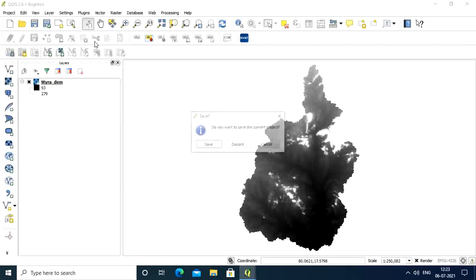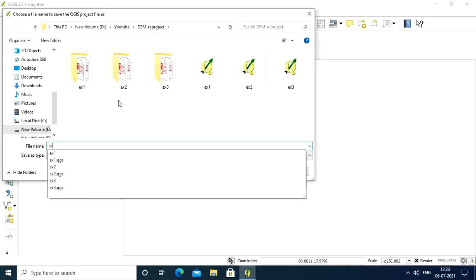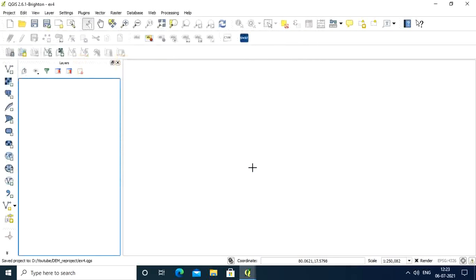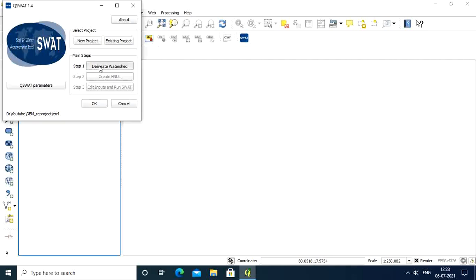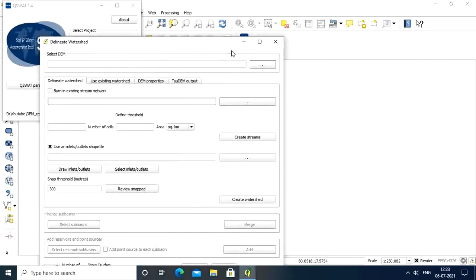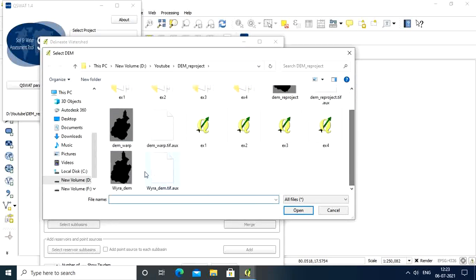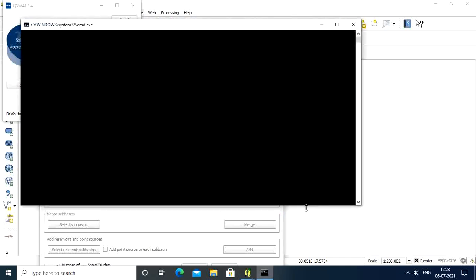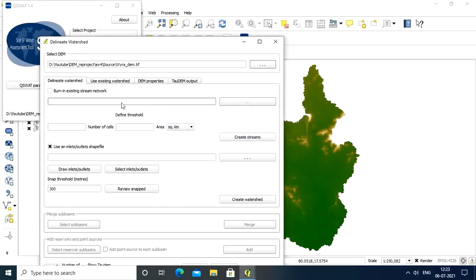Let me show you what happens if you import this. If I go to step one to delineate the watershed and select the same DEM we selected before, you will get this kind of warning: DEM does not seem to be projected, its units are degrees. So before importing DEM into SWAT, we need to change this.